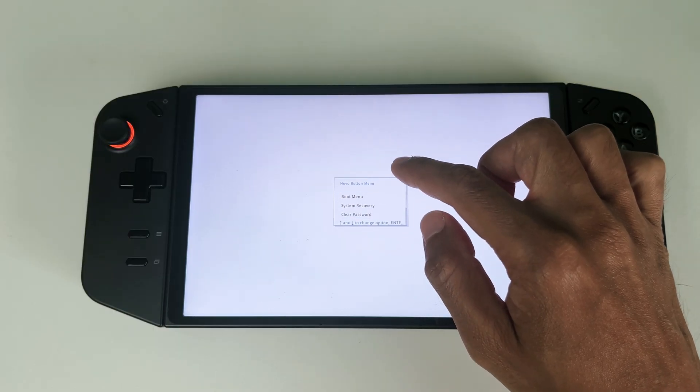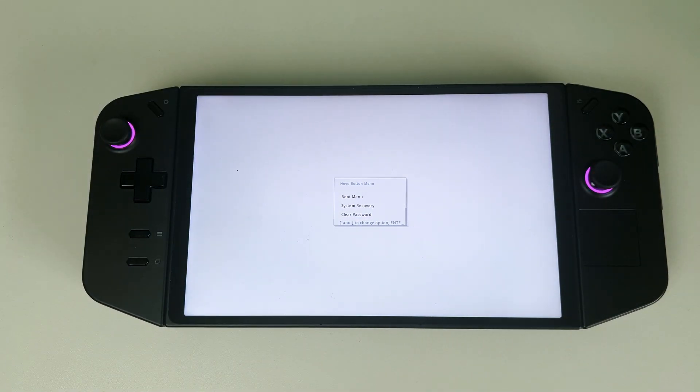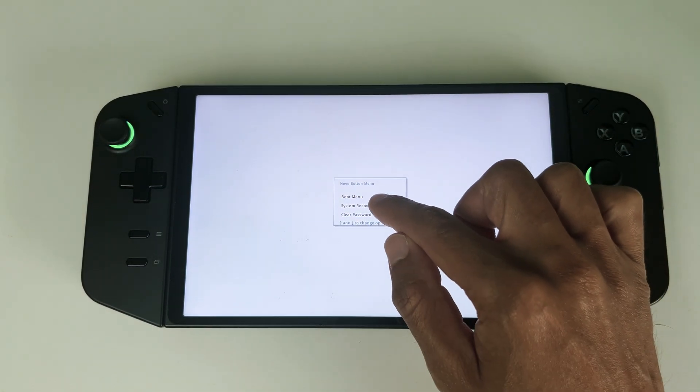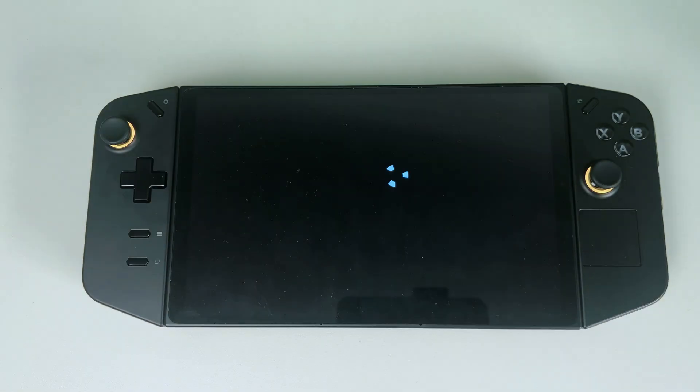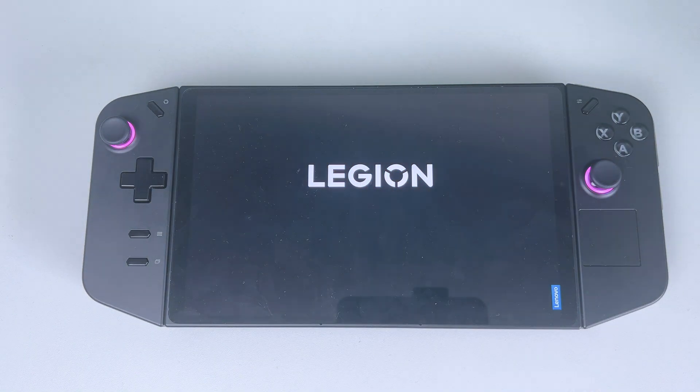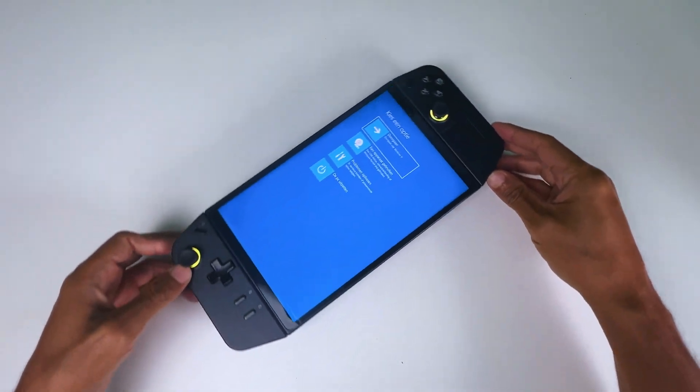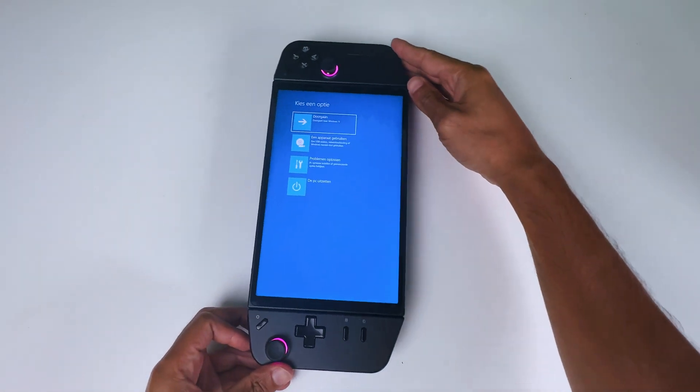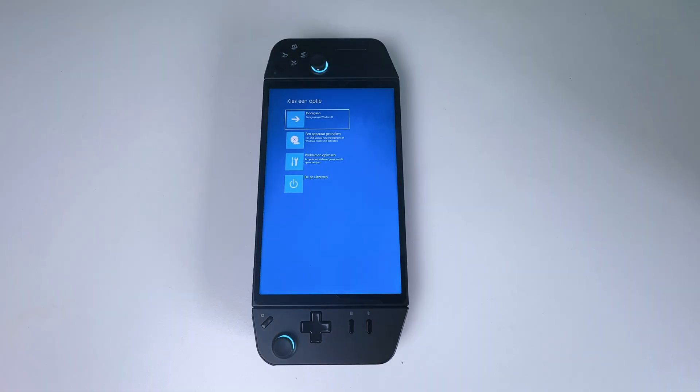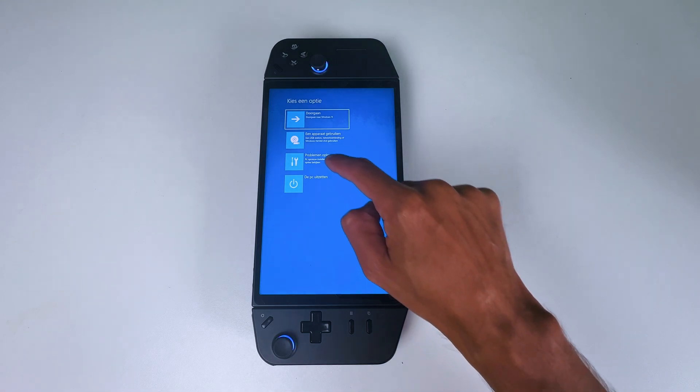On this screen, scroll down to system recovery and tap it. Then you need to turn your screen sideways. And on this menu, select troubleshoot, which is the third option.